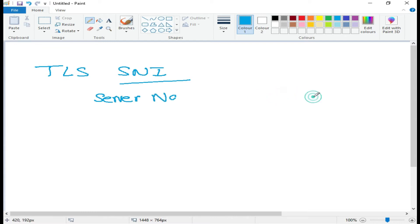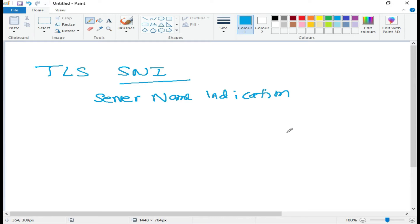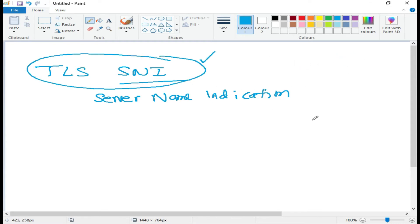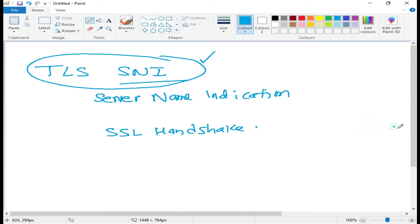TLS SNI — Server Name Indication — is the feature we need. Prior to TLS SNI, a single virtual server could not host multiple secure websites, because the destination server name can be decoded from the HTTP request header only after the SSL connection has been established. But with the introduction of TLS SNI, when someone attempts to connect, the client hello packet during the SSL process is analyzed.